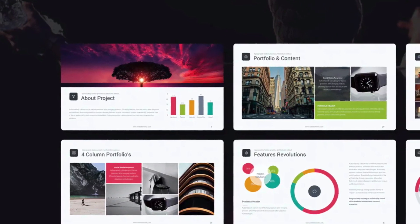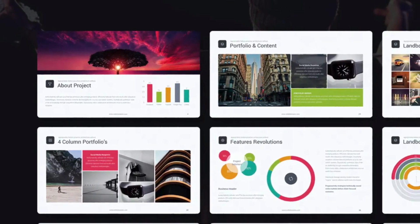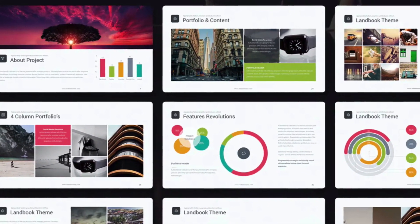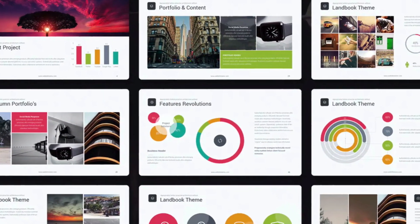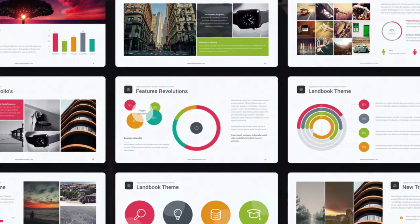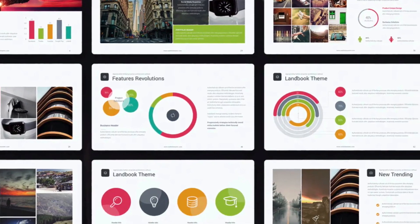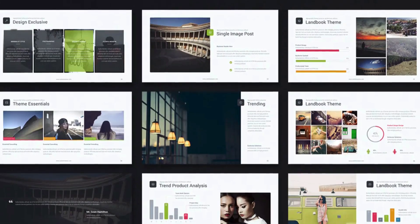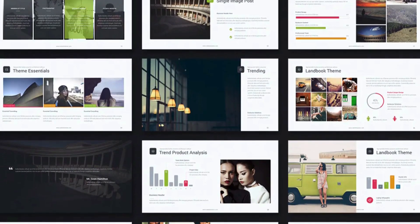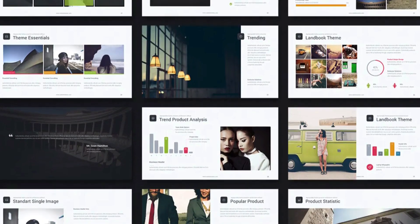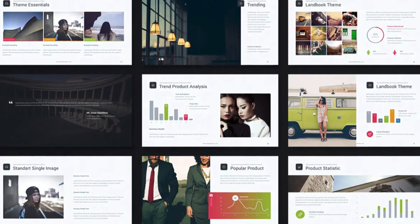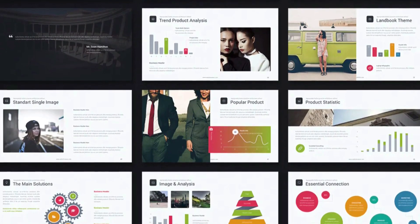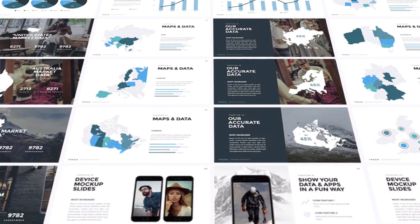Trying to build slides that just look cool? Landbook is ready to help. This deck has a sleek aesthetic suitable to almost any topic. It helps spark inspiration by having pre-built layouts on specific topics — you can outline pricing strategies, present a SWOT analysis, and much more.